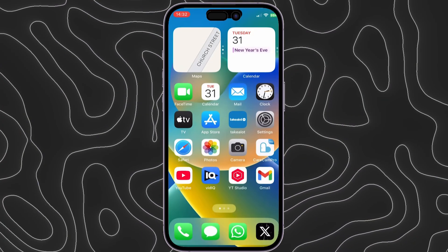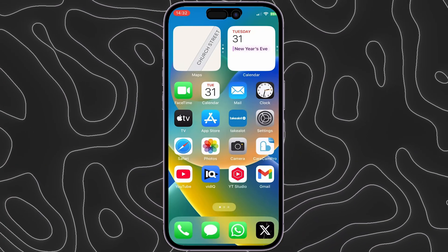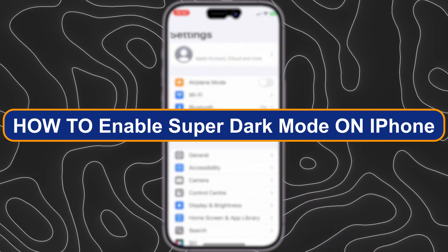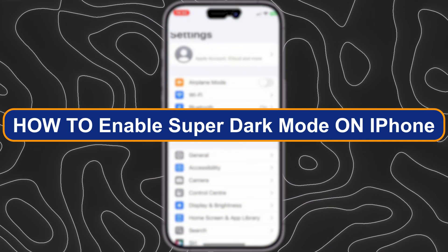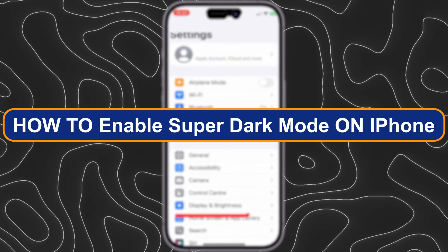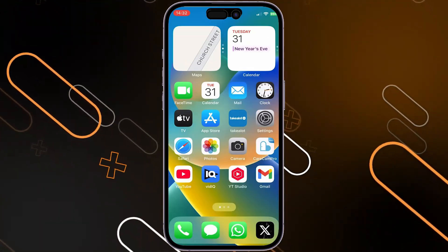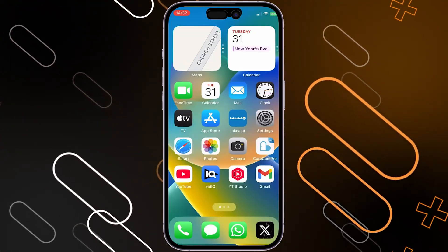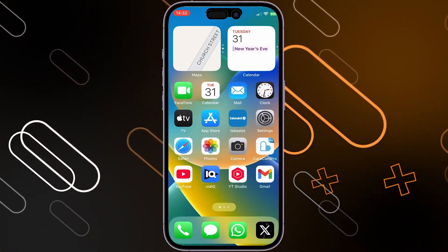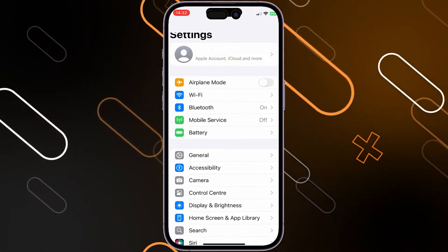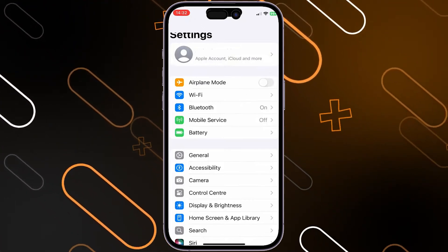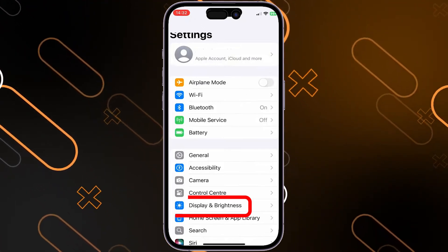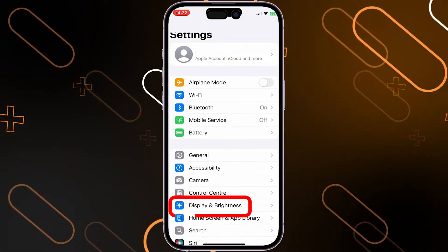Hey everyone, Zaini here, and today I'm going to show you how to enable super dark mode on iPhone. The first thing you should do is go to Settings on your iPhone, and once you go to Settings, you will have to go to Display and Brightness.